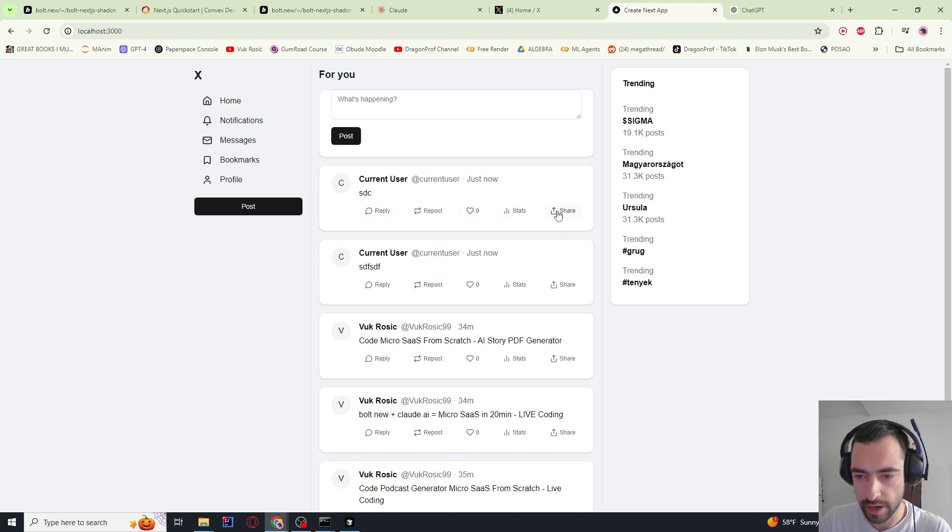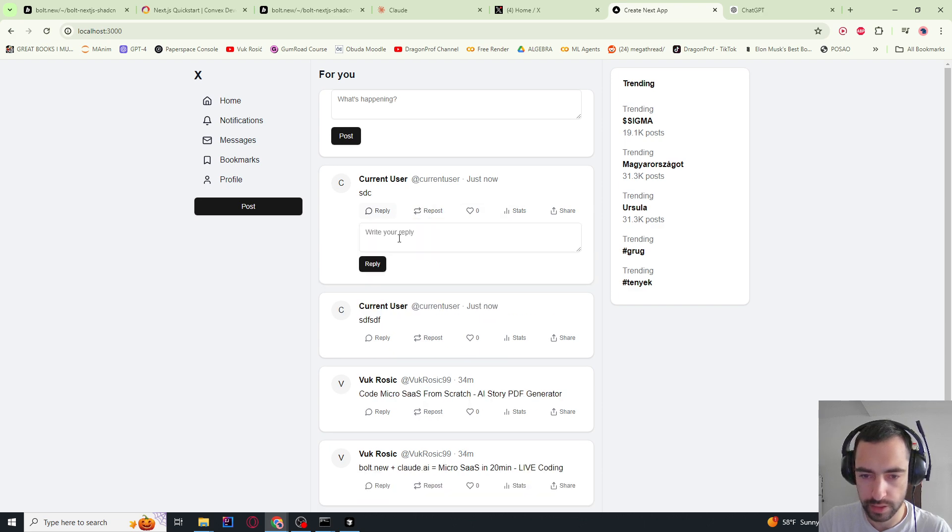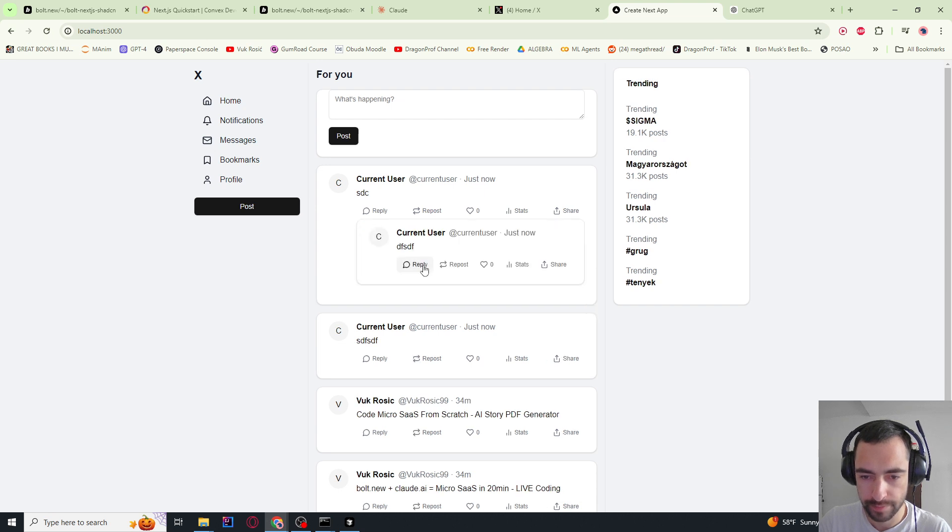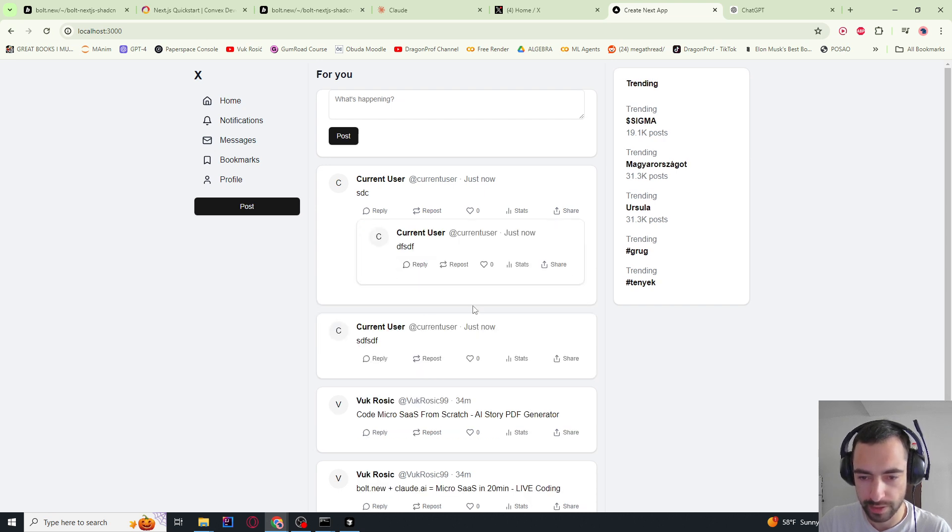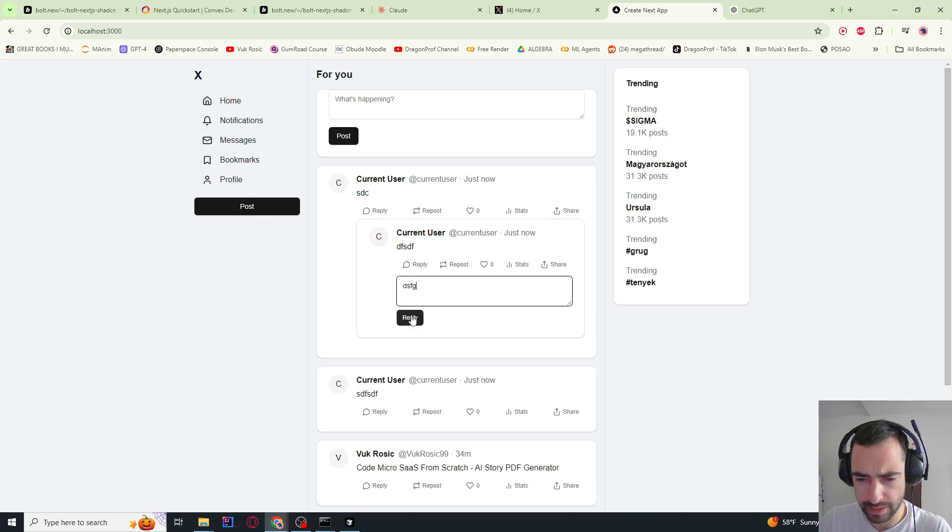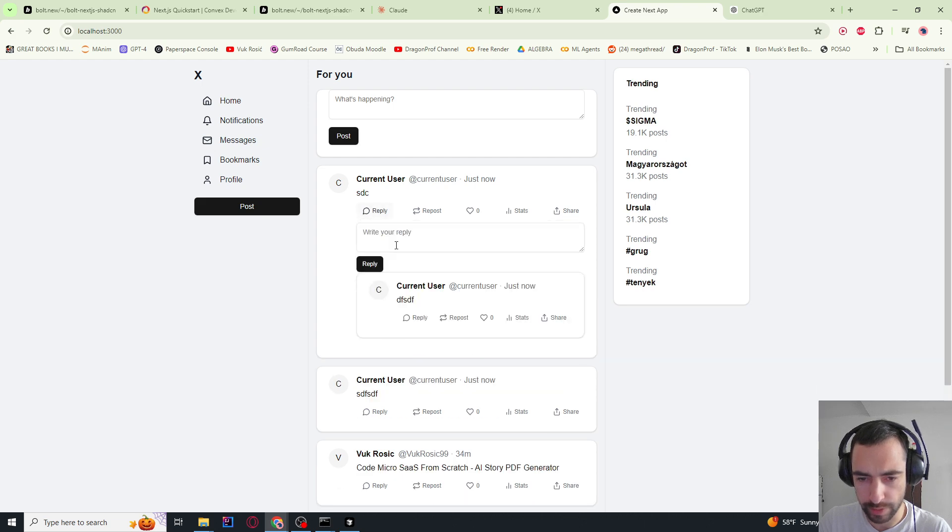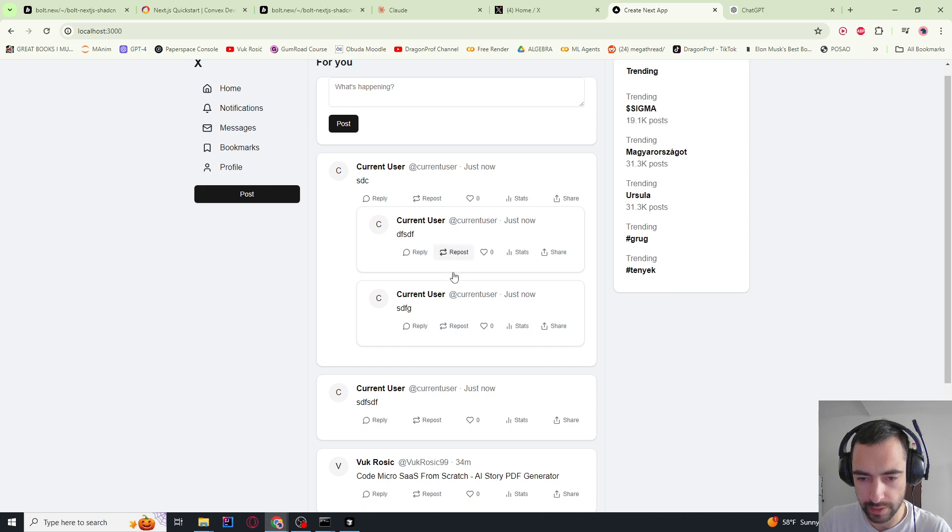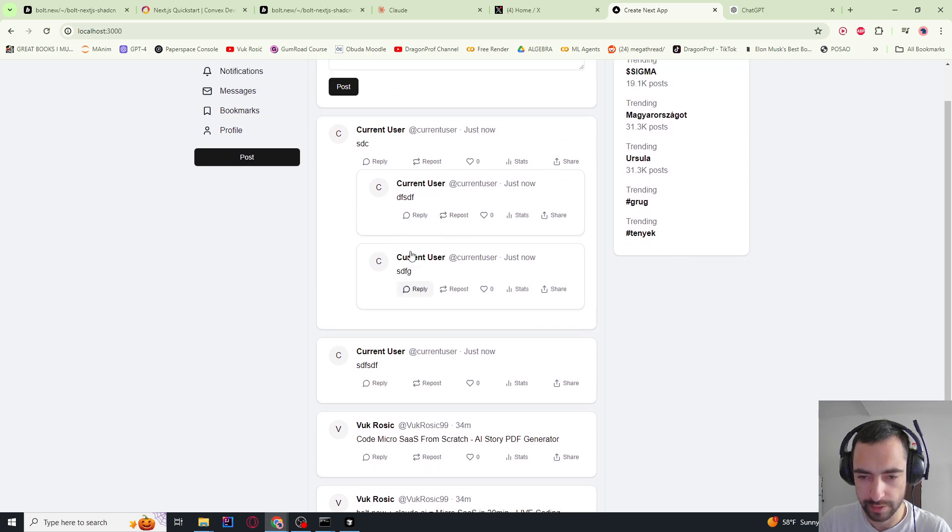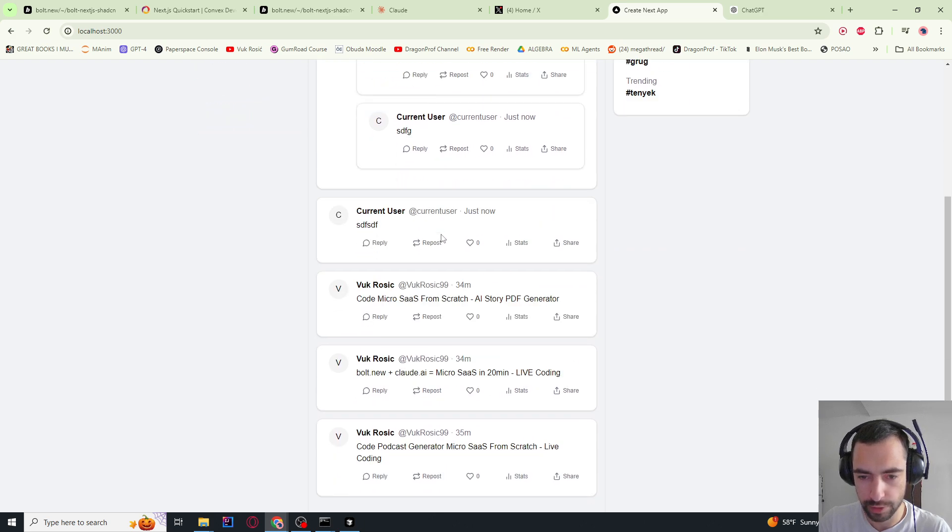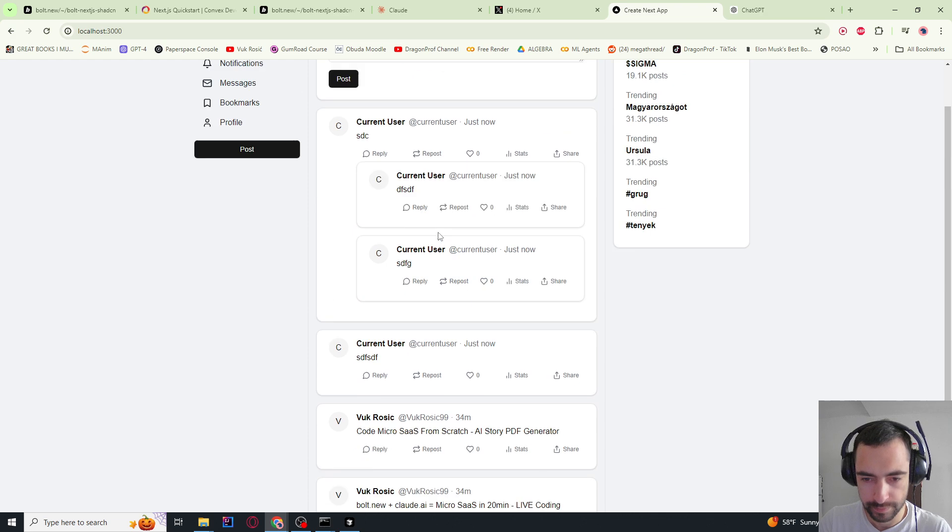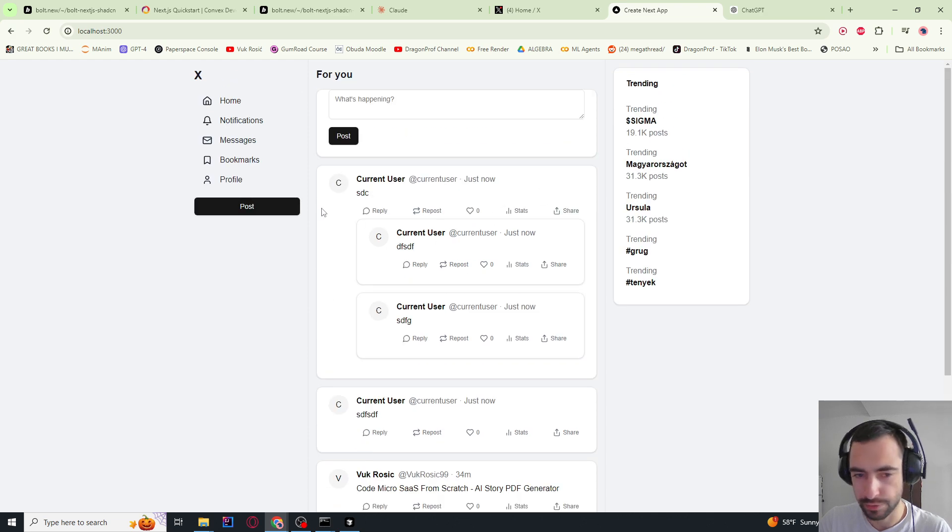Stats, share - share doesn't work. Stats, repost, reply, okay. Now this works as well. That's crazy, but can I do multiple replies? Okay, maybe I need to click here. Now I can. I just cannot reply to this one now. That's okay. So that's crazy good actually.